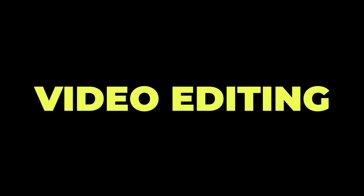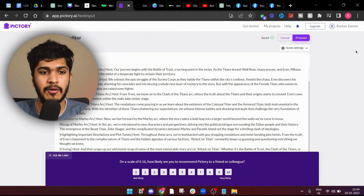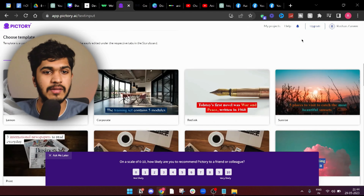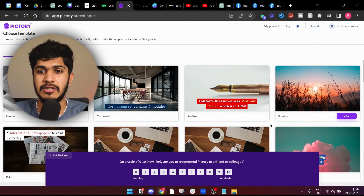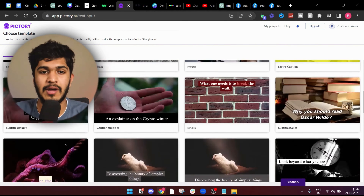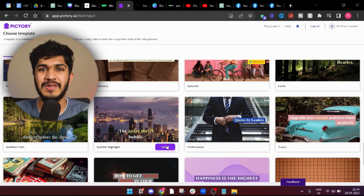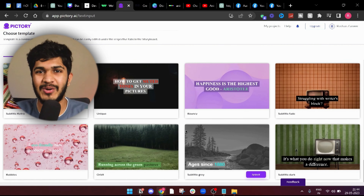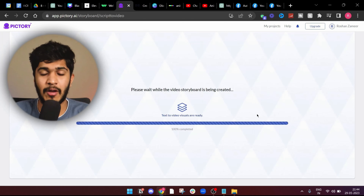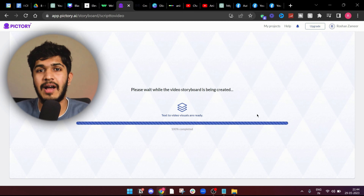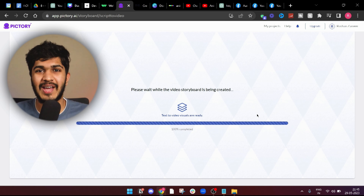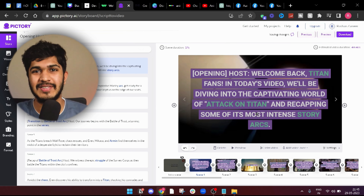Now moving on to the next part, which is video editing. We have a couple of options, but I'm just going to stick with Pictory. We just do a couple of drag and drops here and there, and then it will start producing the video for us. And now all of a sudden you see that we have a video created by Pictory. Finally, our video is ready and here's how it looks.